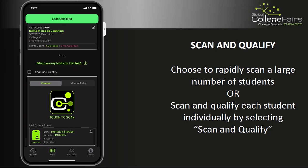In a moment, we'll show you how you can come back to leads that you scanned and qualify them at a later time.